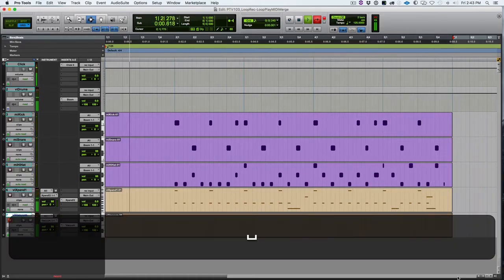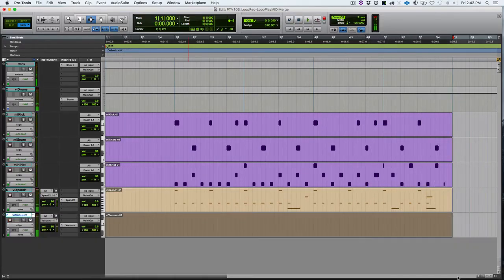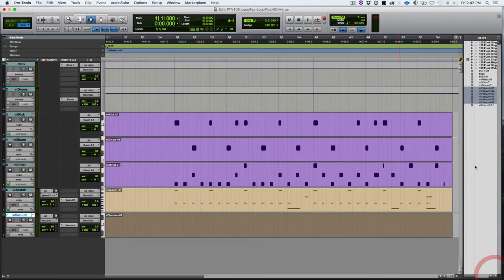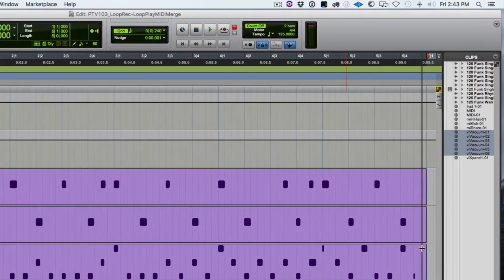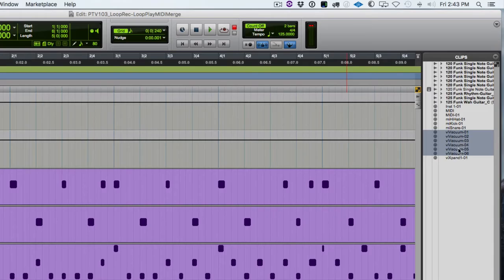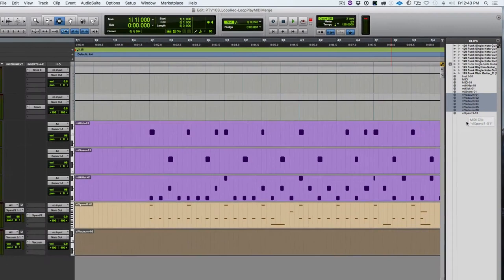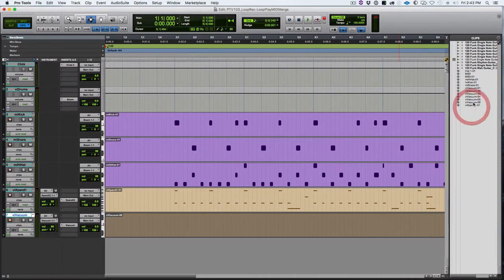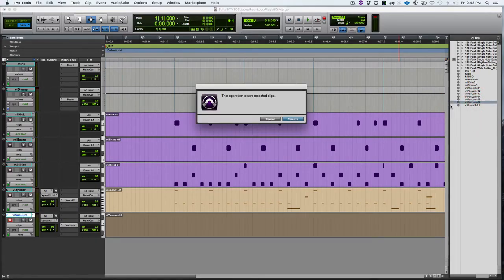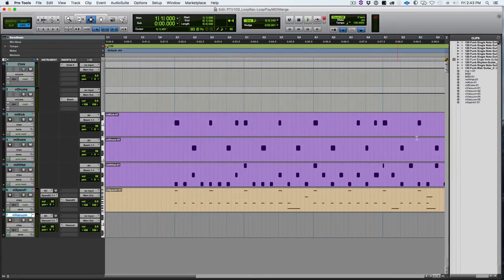All right. So each time that looped around, you saw a new fresh clip appear, and then the new notes that I was playing appear in that clip. So I recorded several different versions. If we go and show the clip list, we can see all of those takes listed there. The last take started a new take, so it gave me a fresh clip, which I don't want. It doesn't have anything. I didn't play anything. So I'm actually just going to delete that one. I'm going to select take six and clear it because I didn't use it.